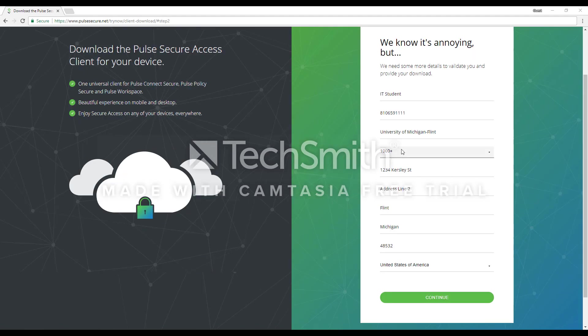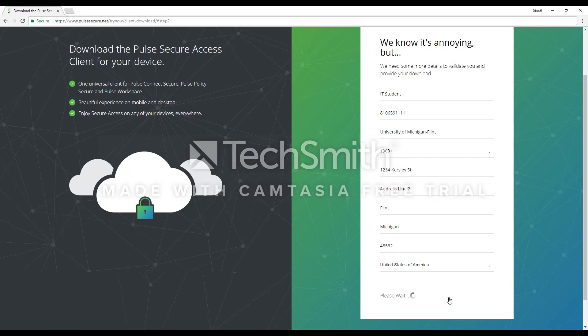Then on this screen, you are going to fill out your information. I have fact checked this and it actually doesn't appear that you have to put real information in there. You can just press Continue.